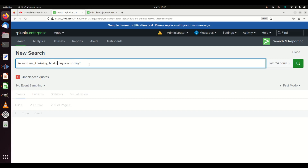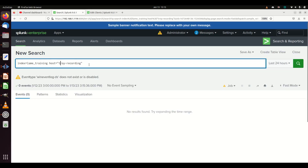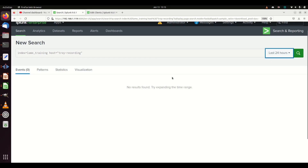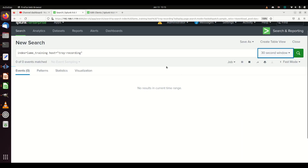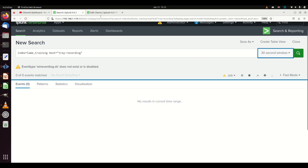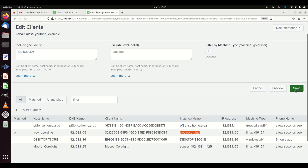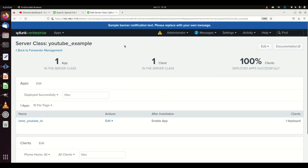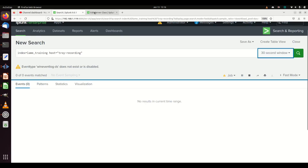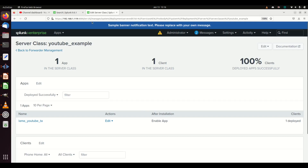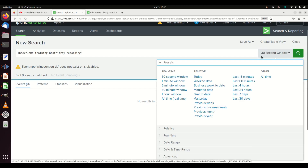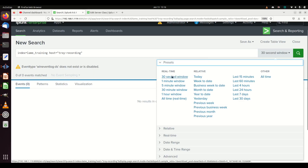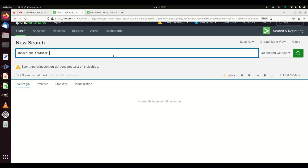Now everything is fixed and we can push it out. I'm going to put the search on a real-time 30-second window so I can actually see events as they start to flow in. This is a really good way of seeing your logs come in — it monitors a 30-second window and any new logs coming in will just pop right there.